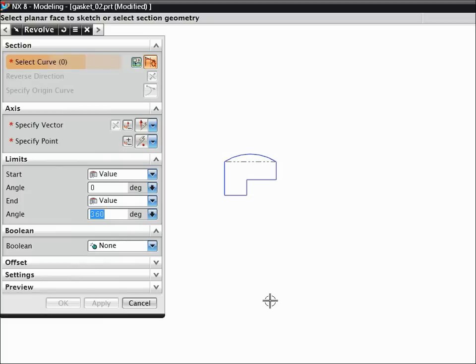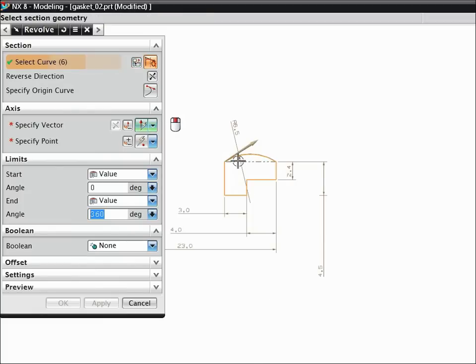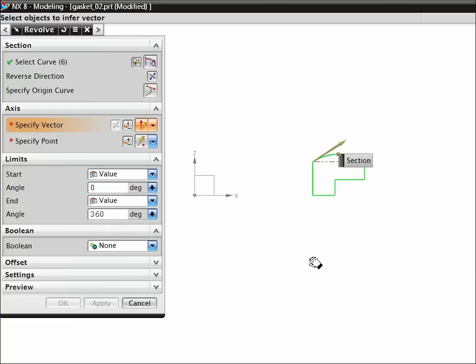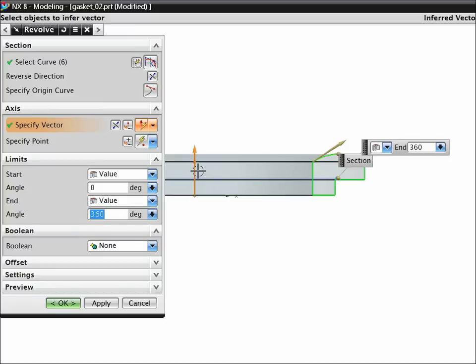Select a curve in the profile. Click the middle mouse button to advance. Click the Z-axis of the datum C-sys. NX infers a rotation point and previews the gasket. To complete the revolve, click the middle mouse button.